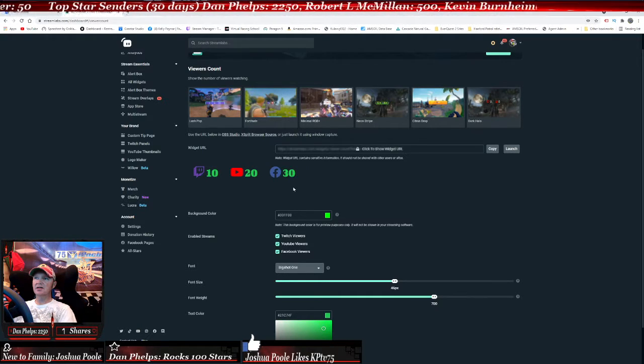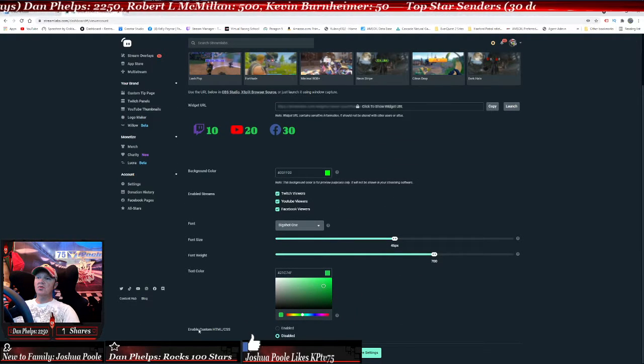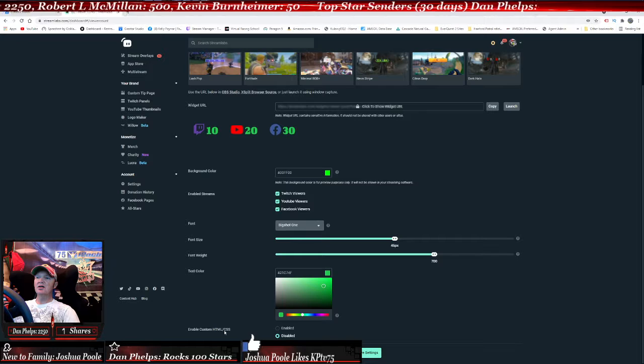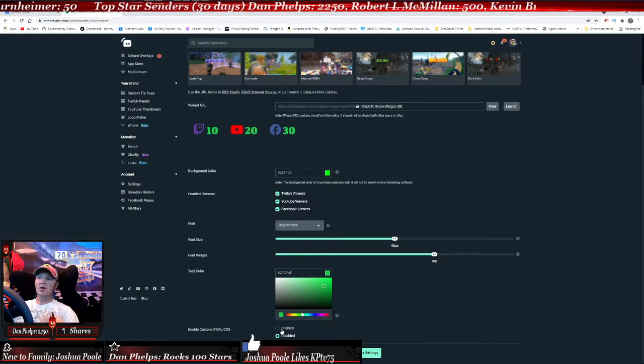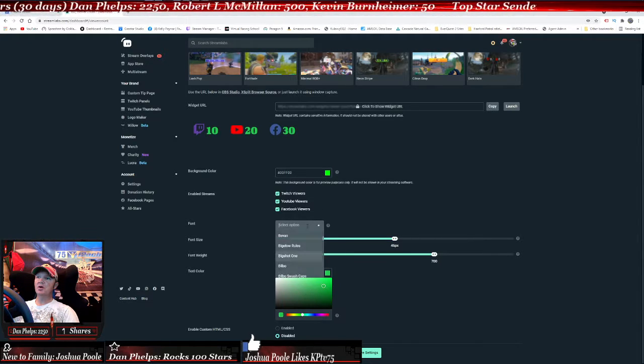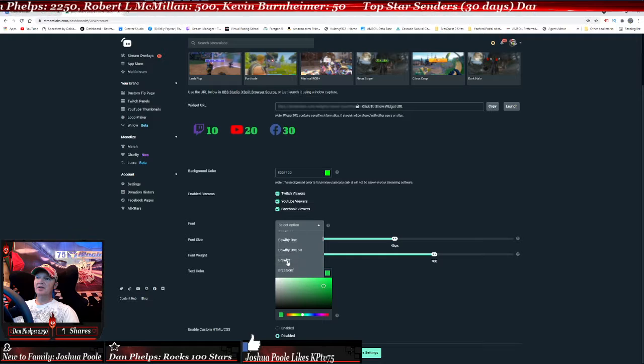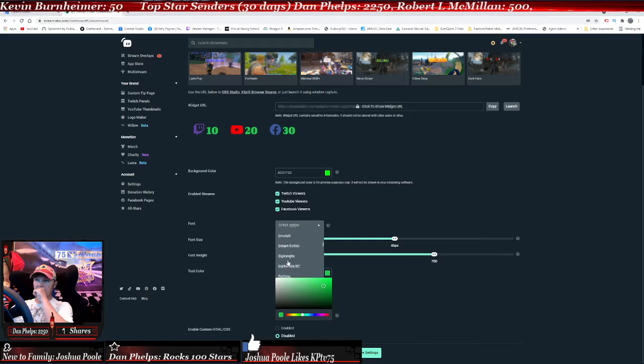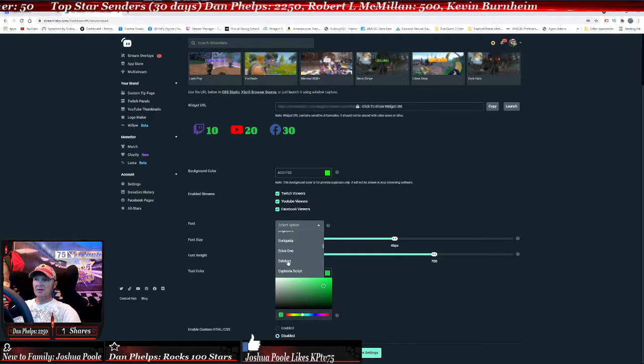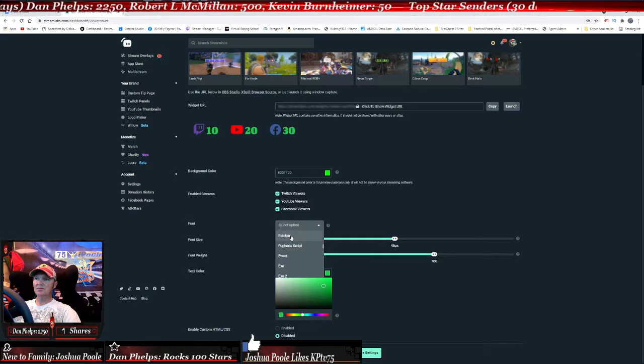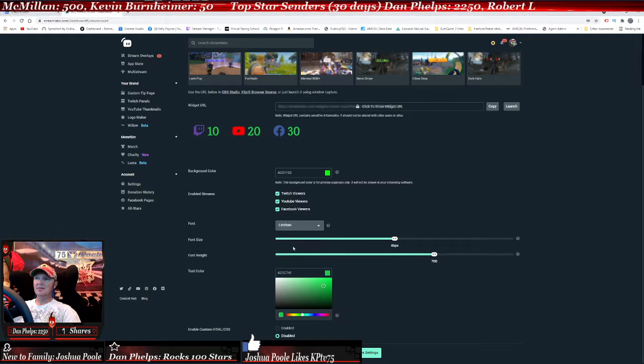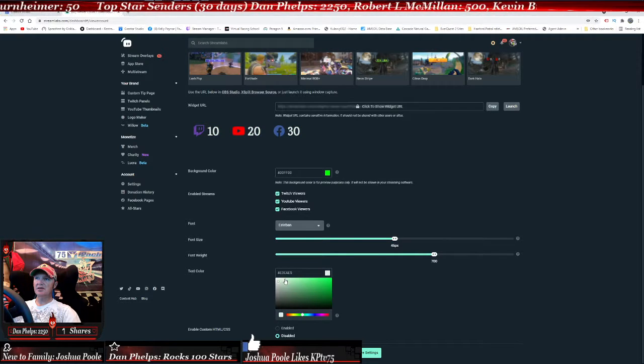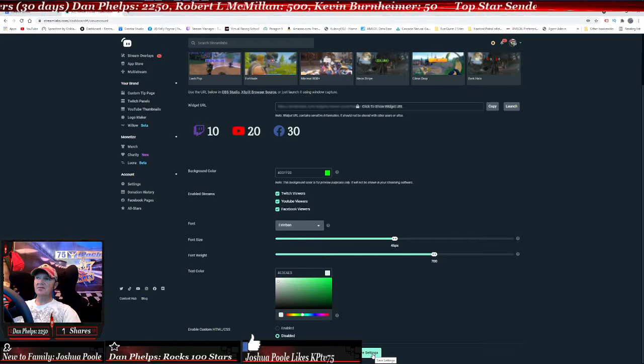You can also use the custom HTML/CSS file. I personally don't know how to utilize those, so I just keep it disabled. Once you get what you're wanting - I like Georgia or engraved or Bastion or something like that - that's the one I prefer.